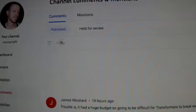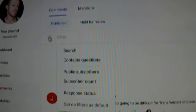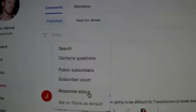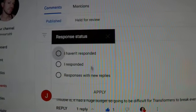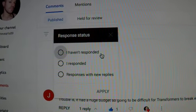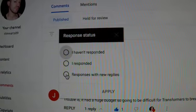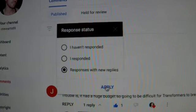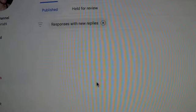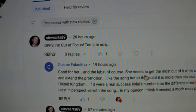At some point, something happened and I just found this. If you go to response status, it used to be you only had 'I have responded' or 'I haven't responded.' Now you have 'responses with new replies.' So I can actually see new replies to old comments, old videos, old conversations.